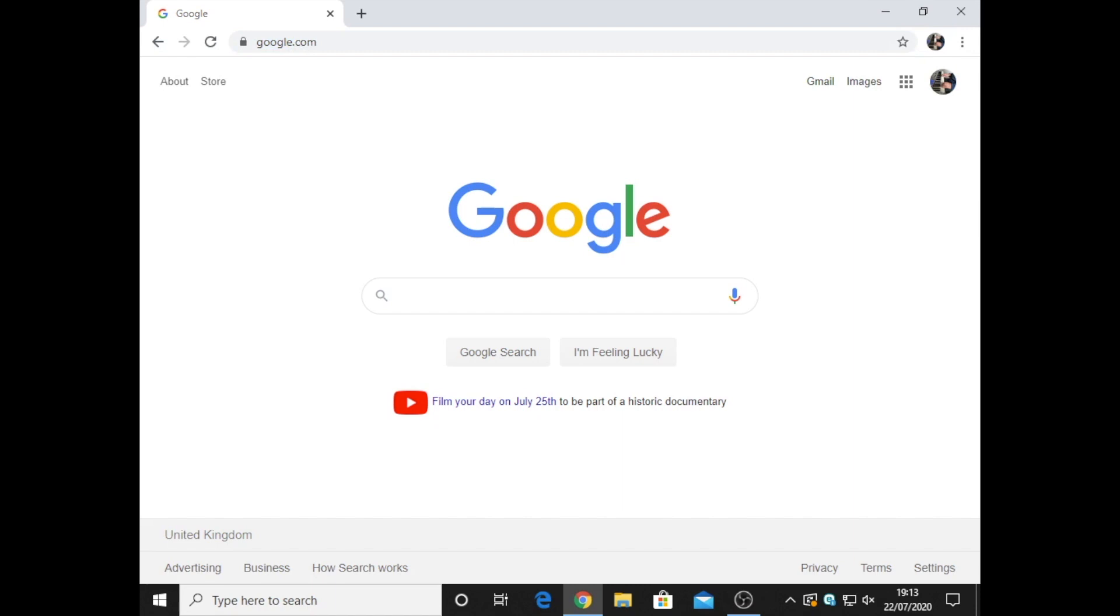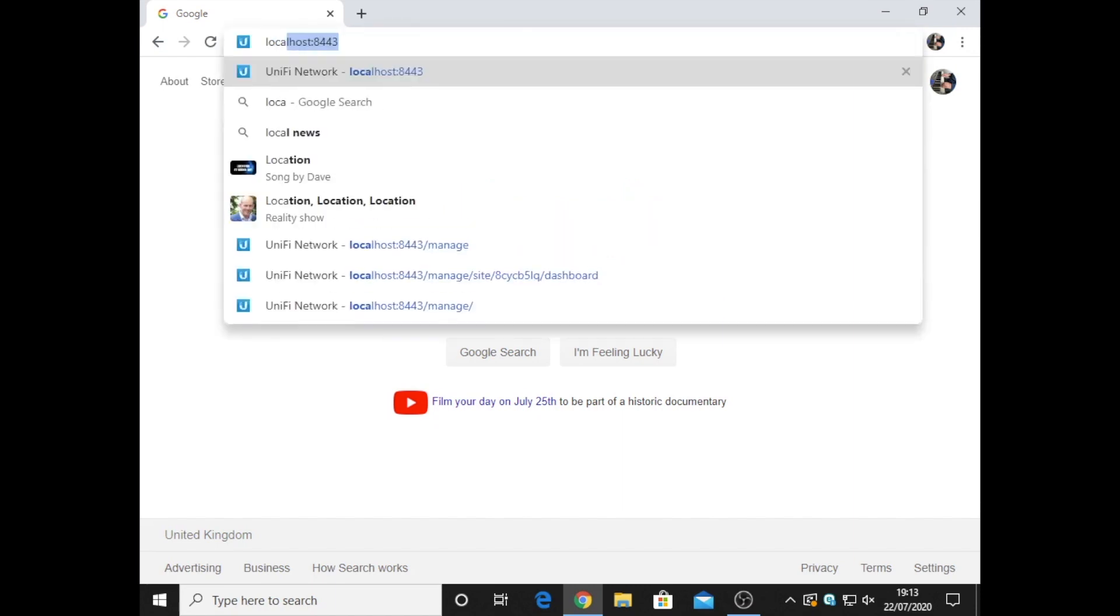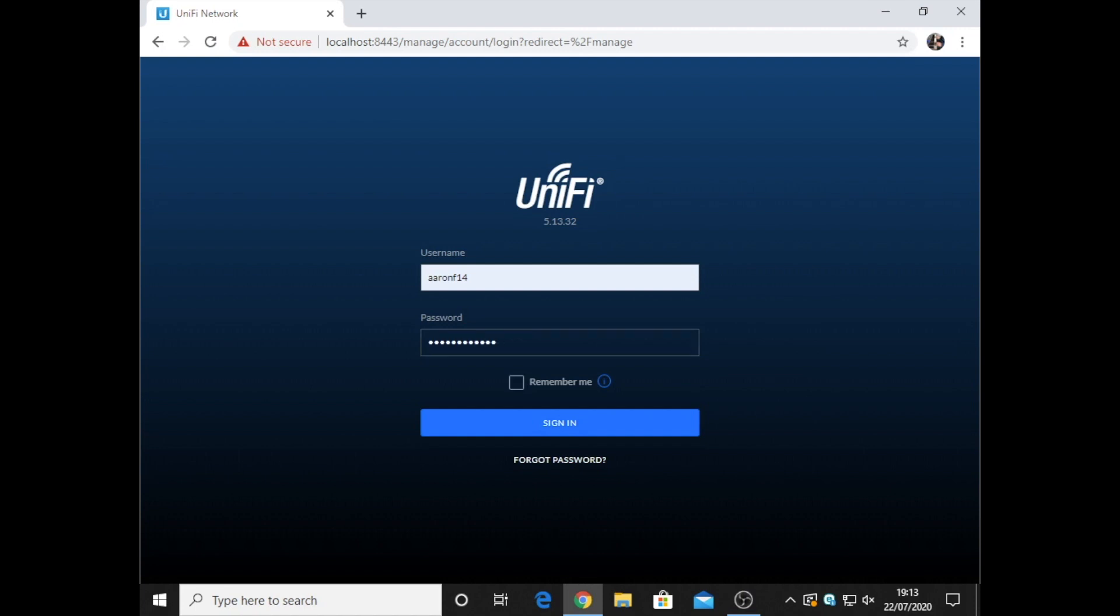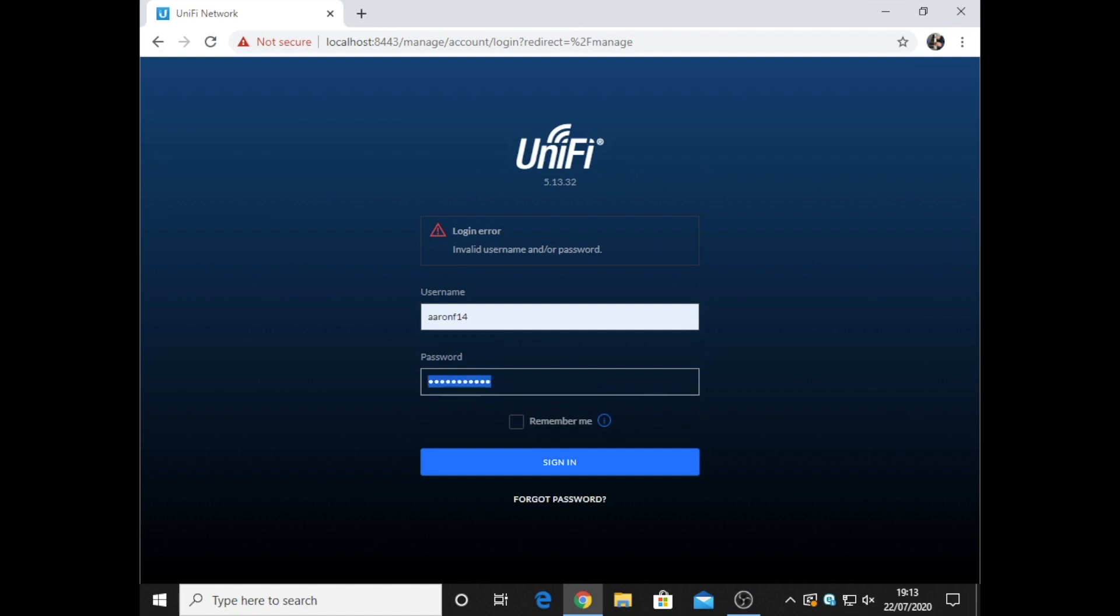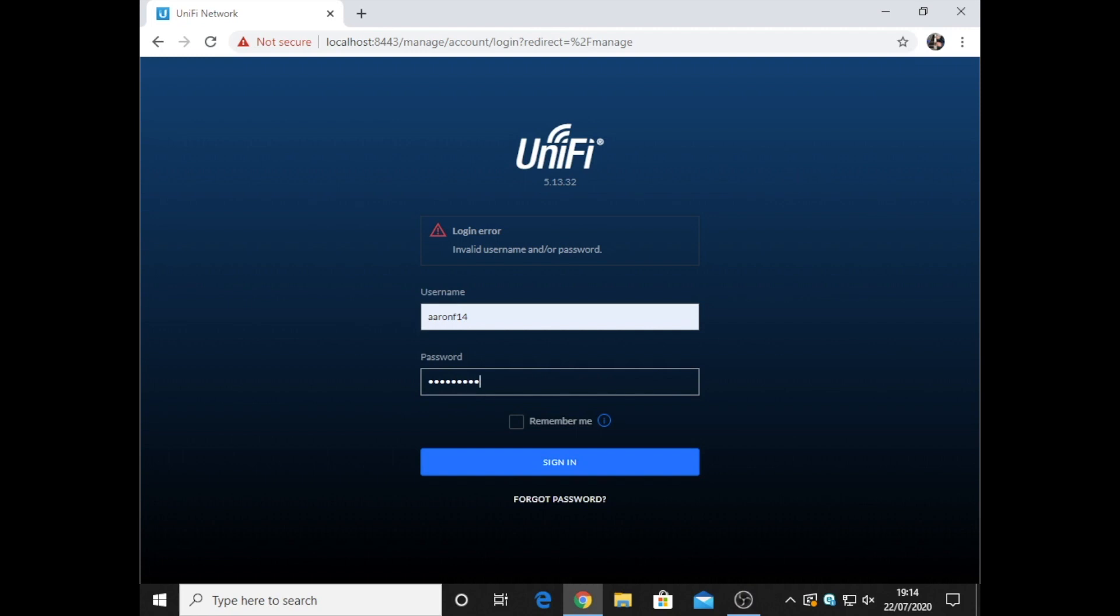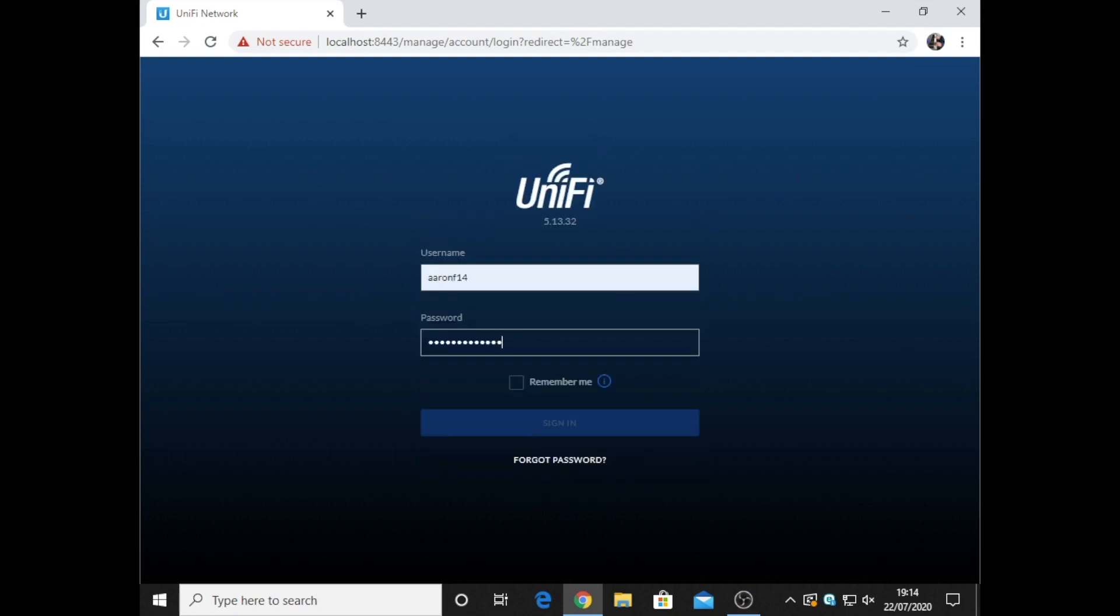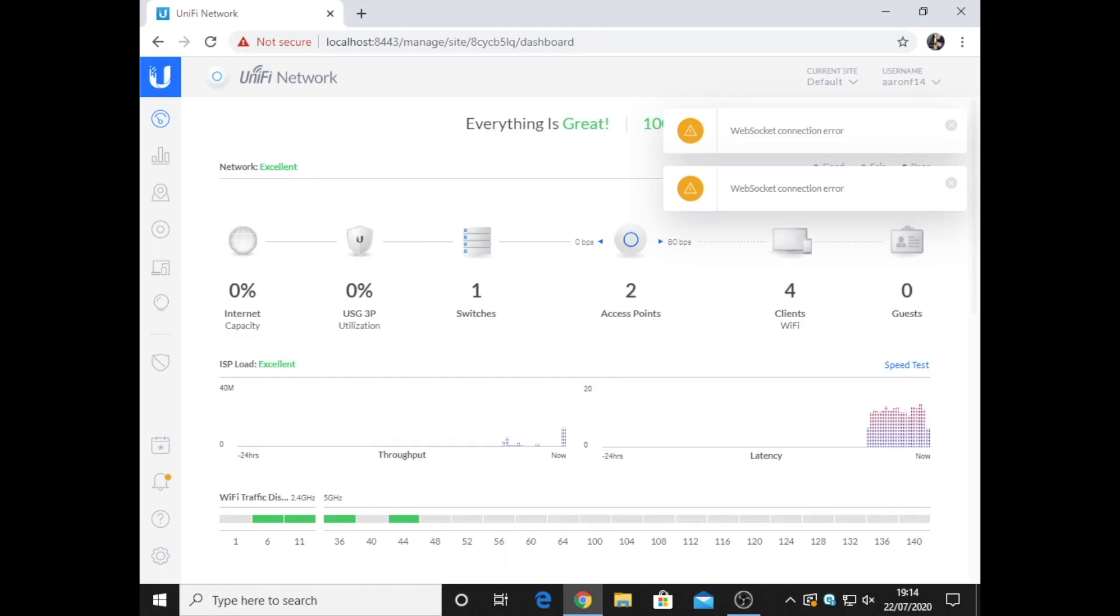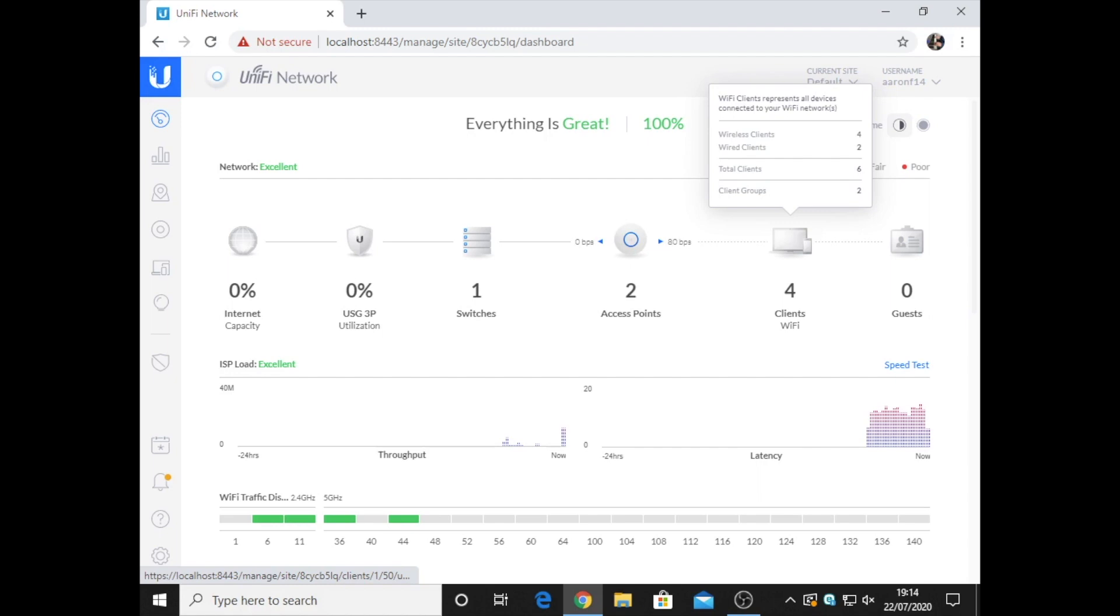I'm just going to load up into the UniFi controller and then I'm going to log in. Right, here is the UniFi controller dashboard.